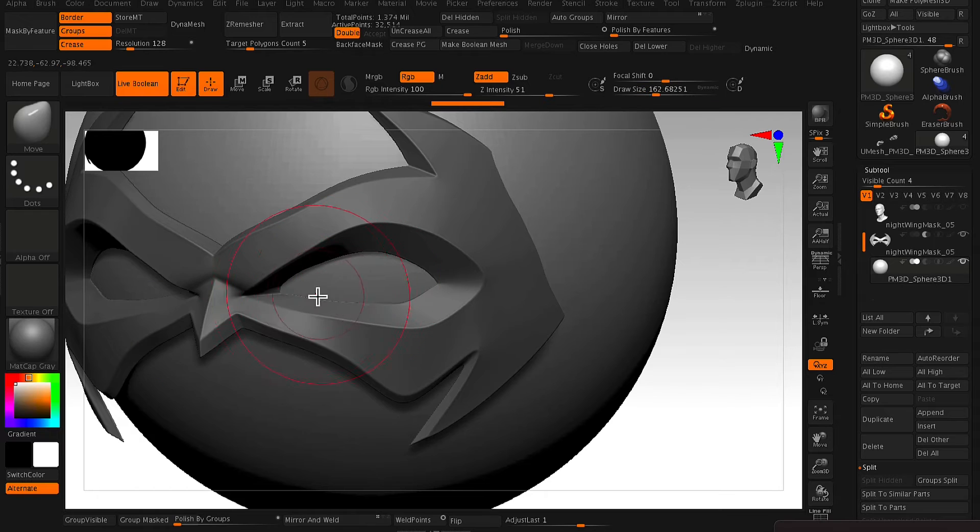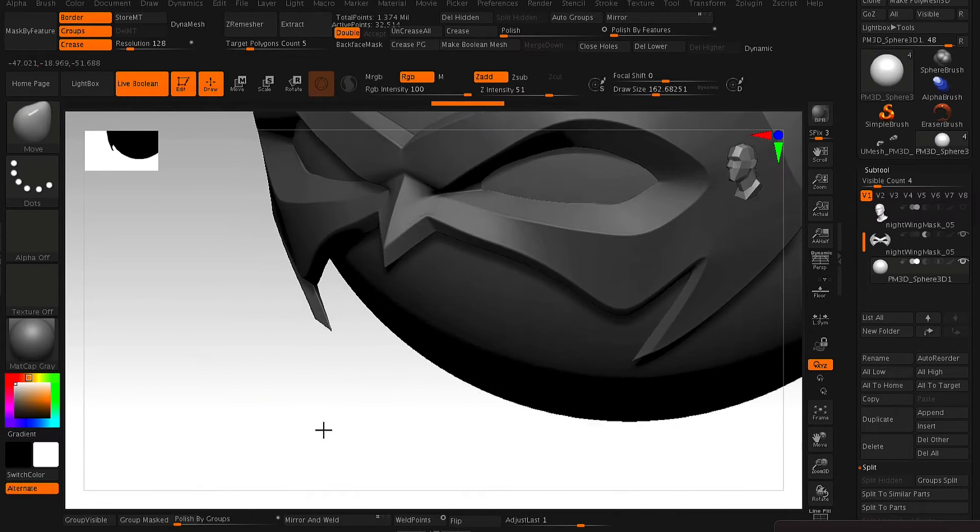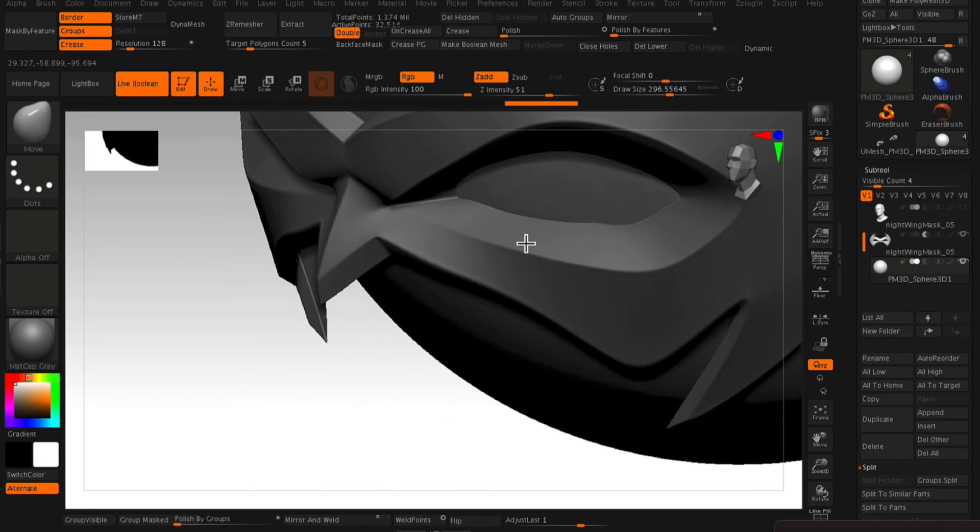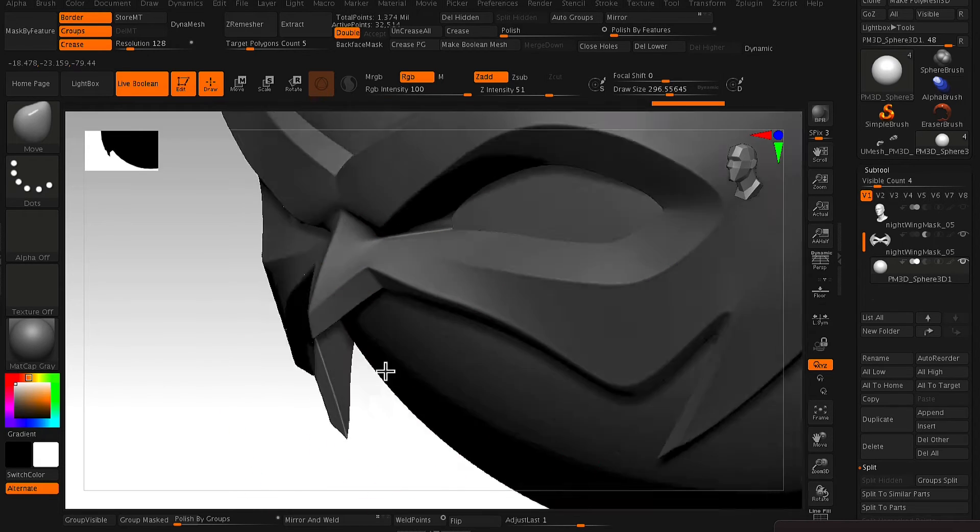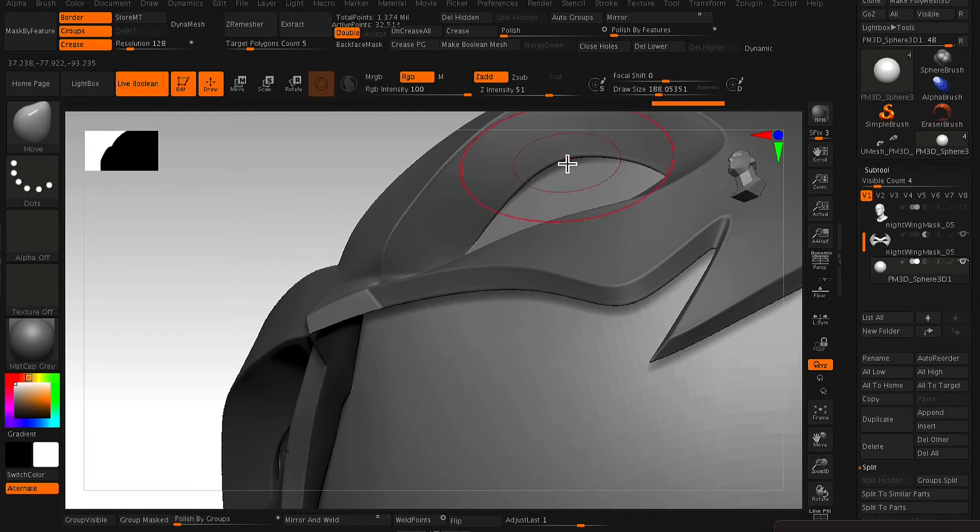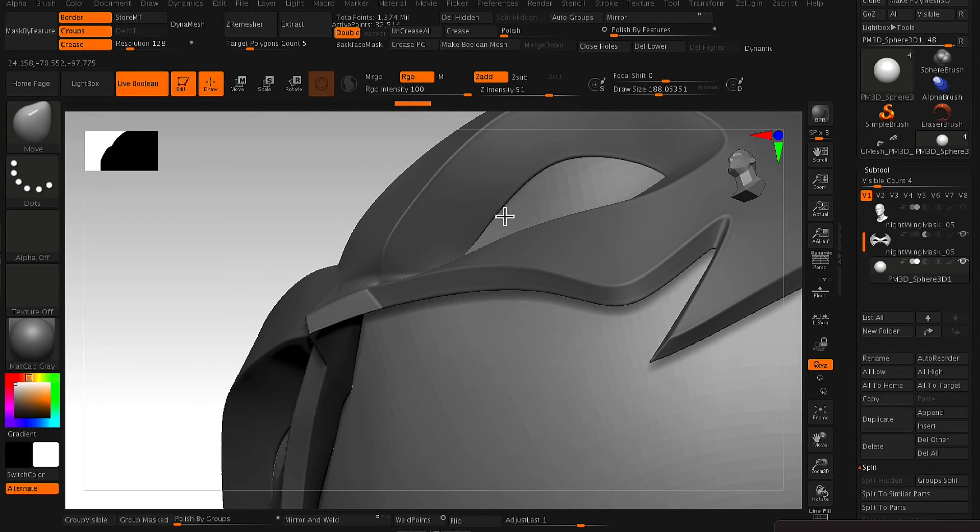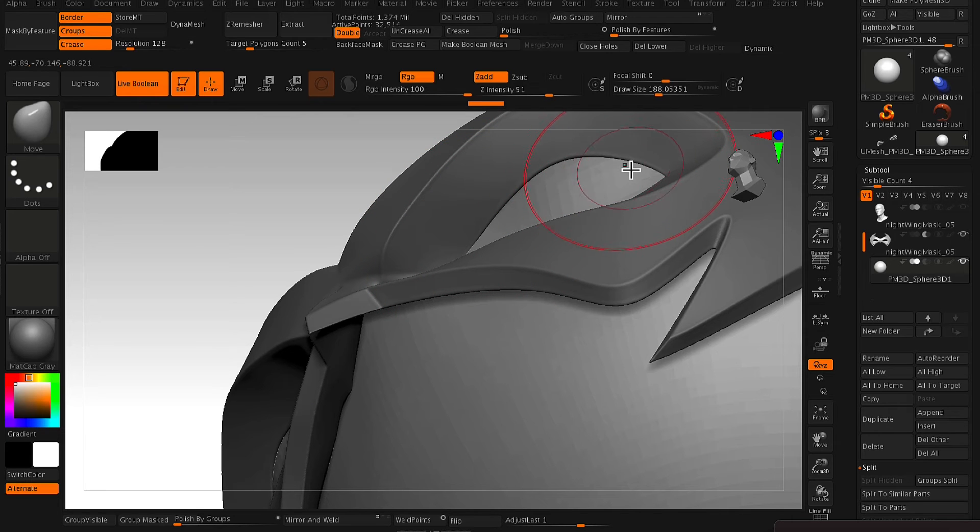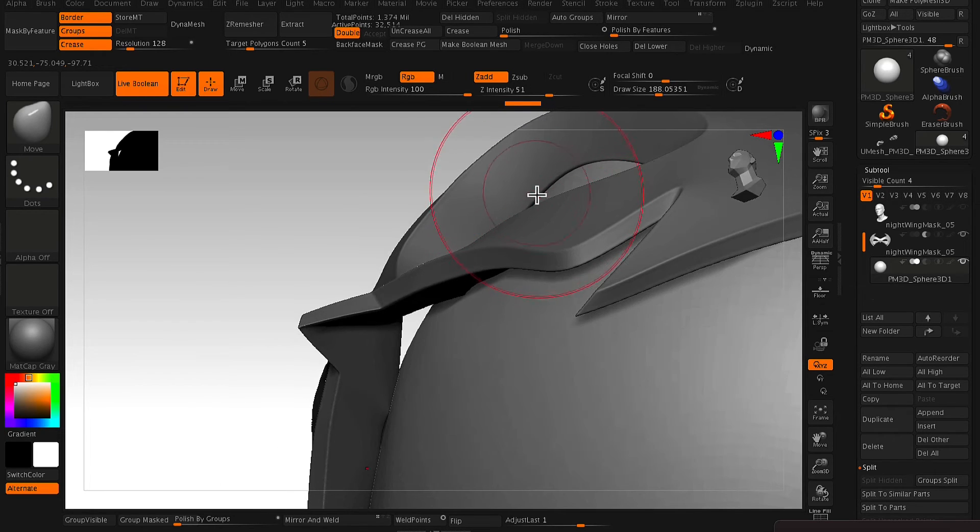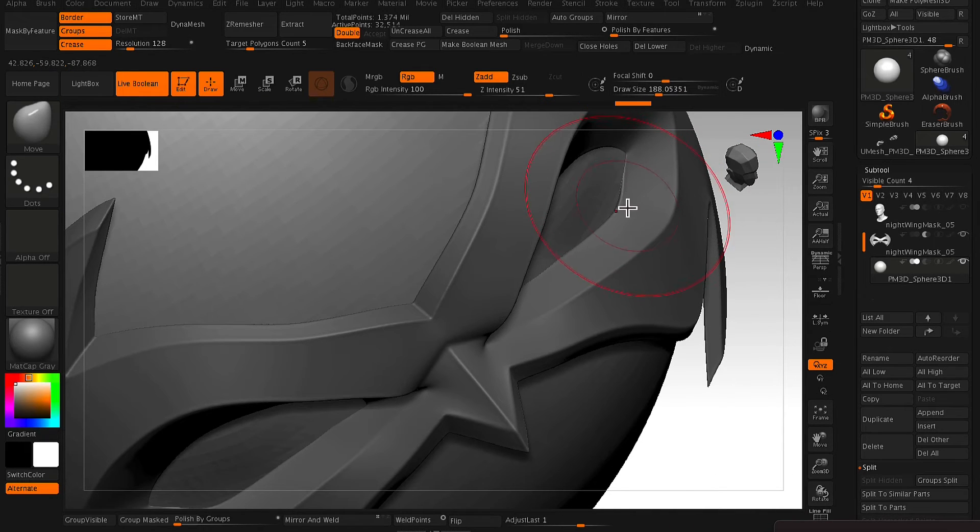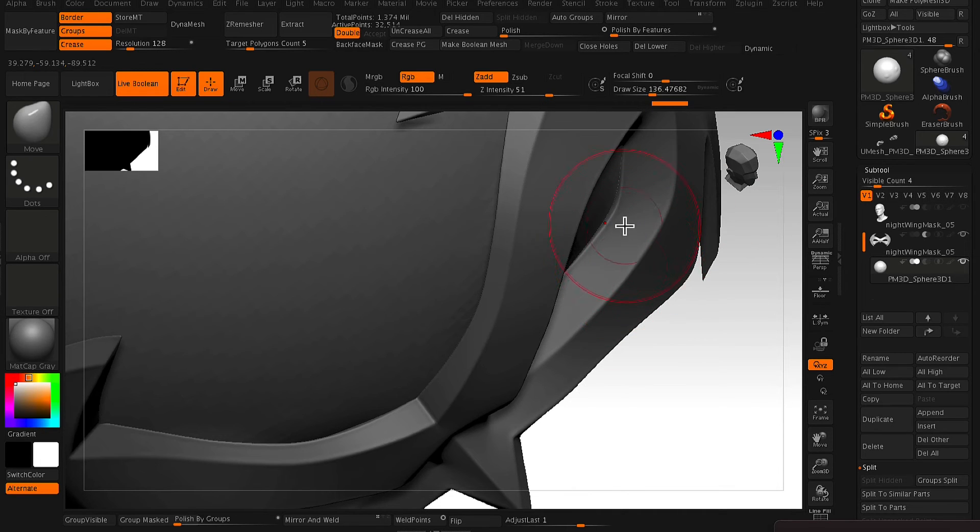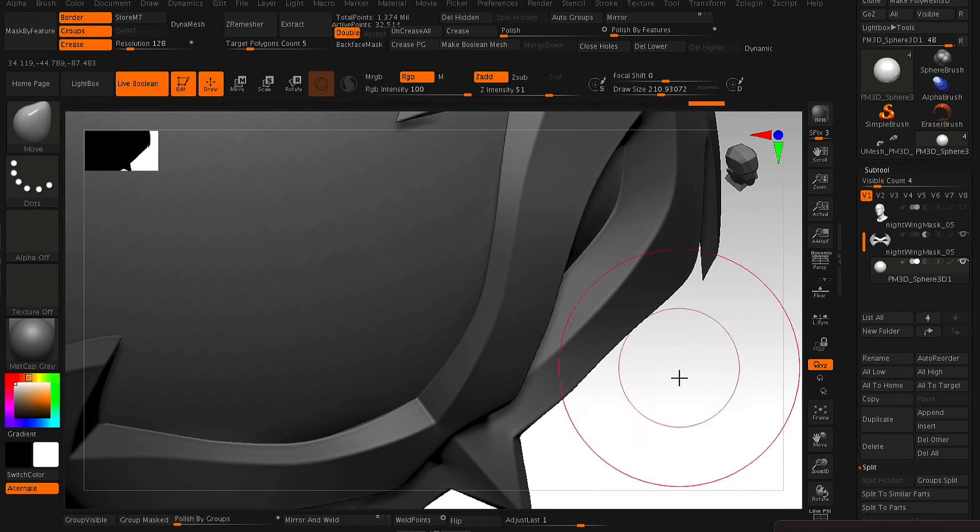I like to scale the sphere a lot larger so that it fits nicely within the eye socket piece. And from here, all you need to do is just use your Move brush to mold it to fit into that eye socket piece. So as you can see here, I'm just slowly finessing that area so that it fits the eye socket piece nice and flush.